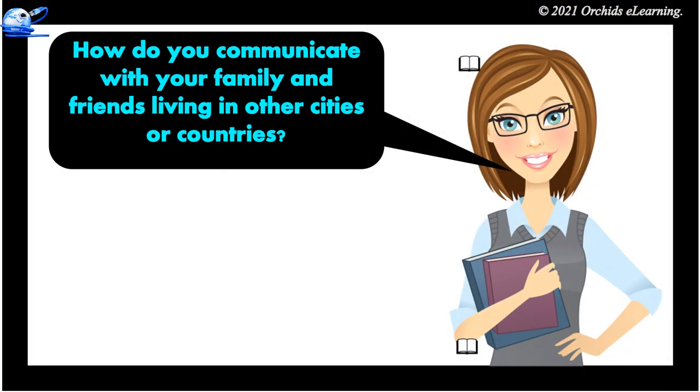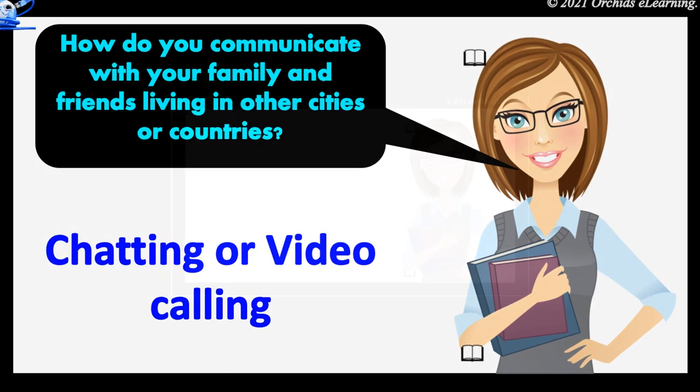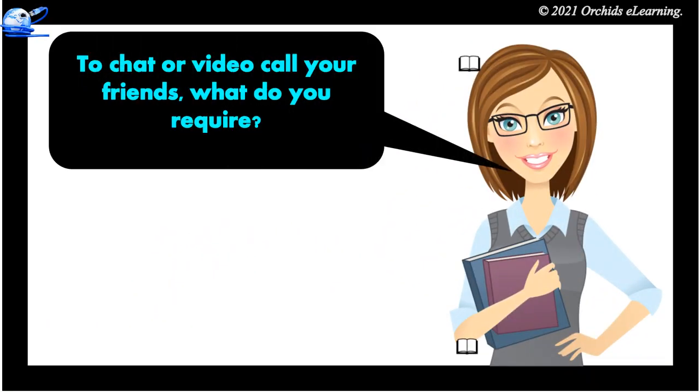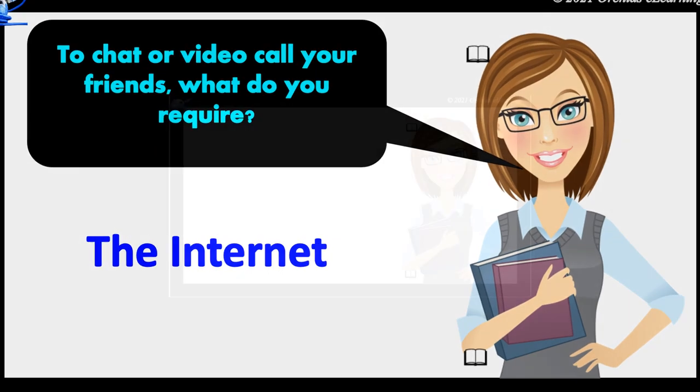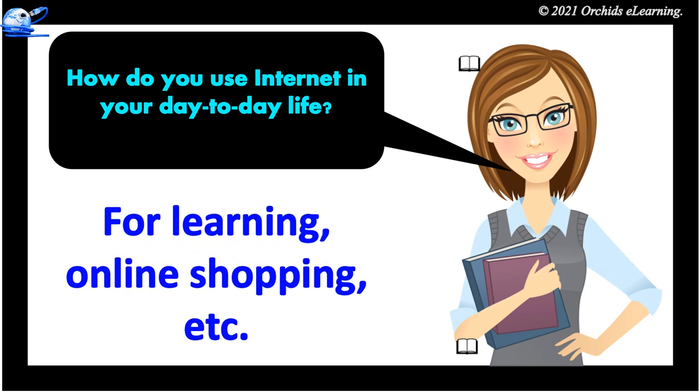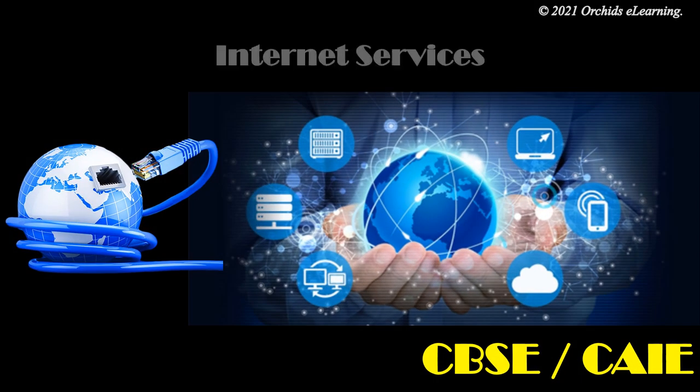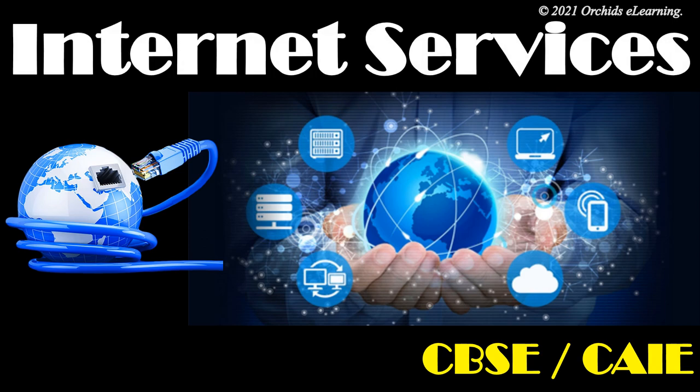Children, how do you communicate with your family and friends living in other cities or countries? Through chatting. To chat or video call your friends, what do you require? How do you use internet in your day-to-day life? For learning, online shopping, etc. So today, let us learn more about internet services.